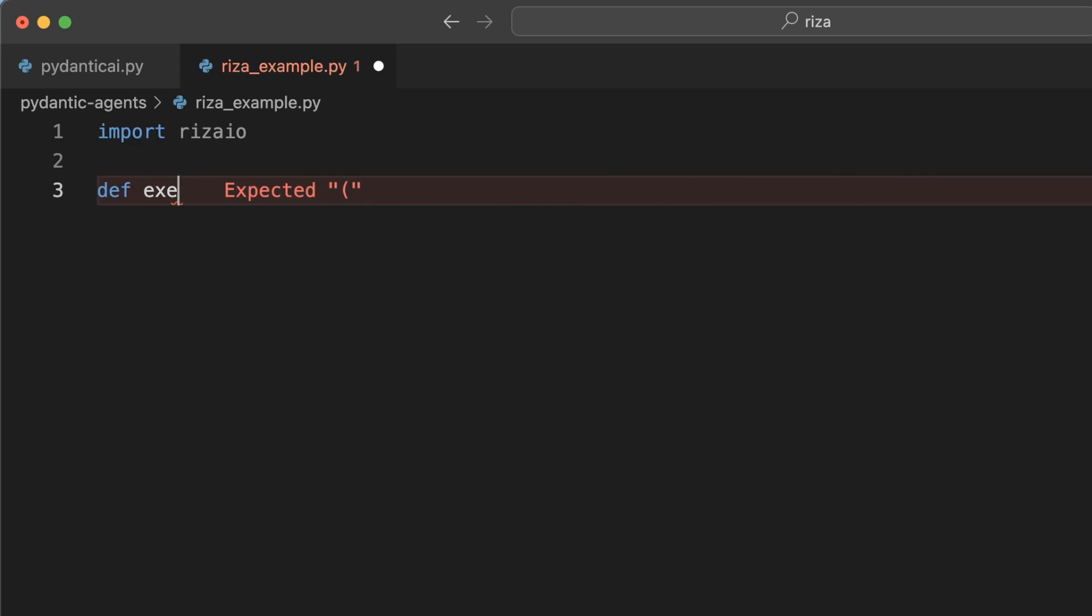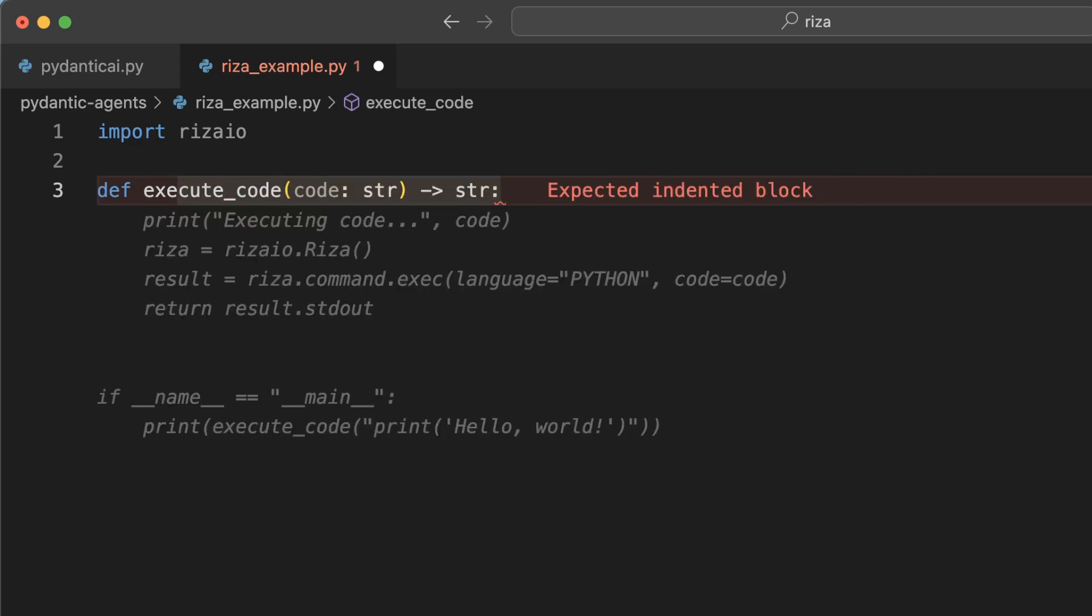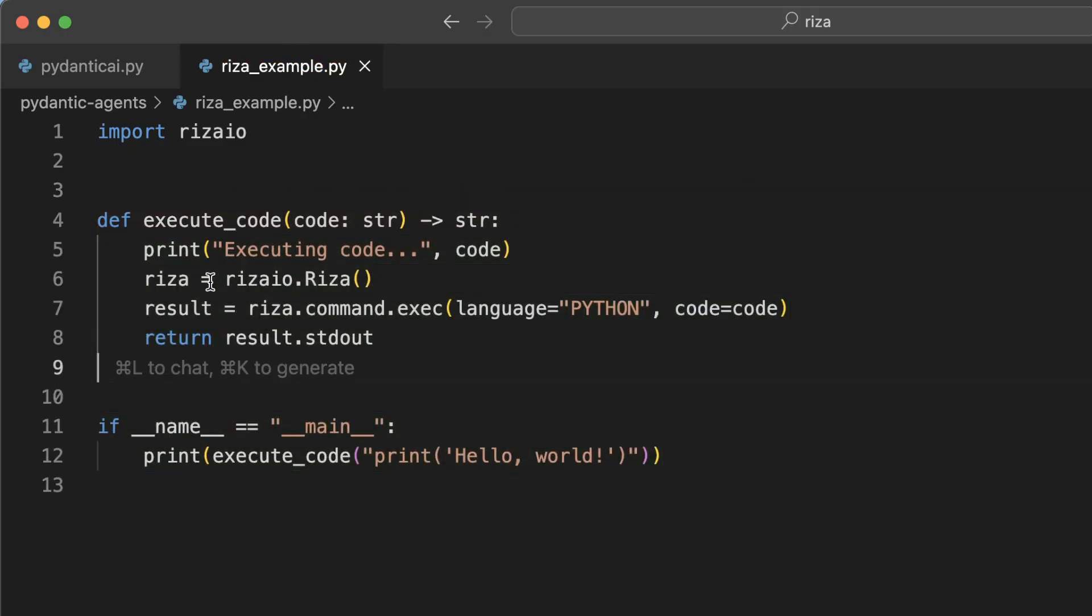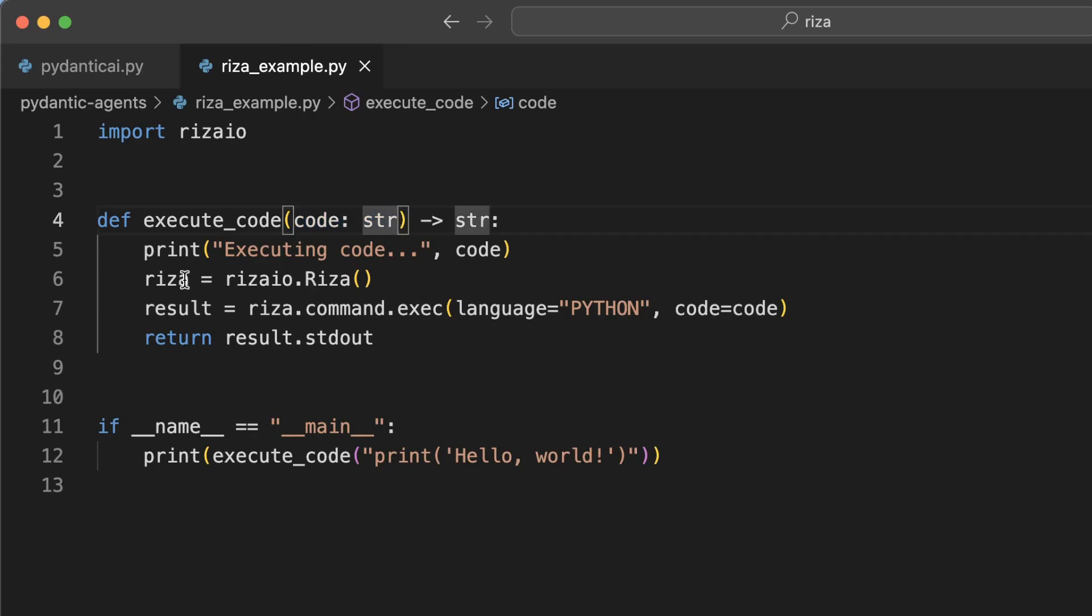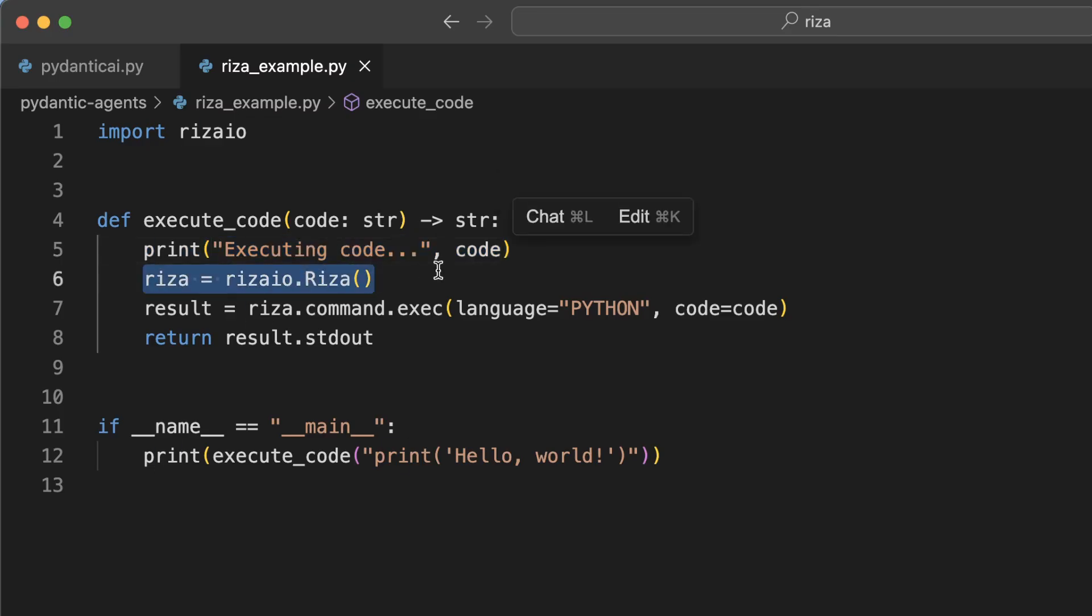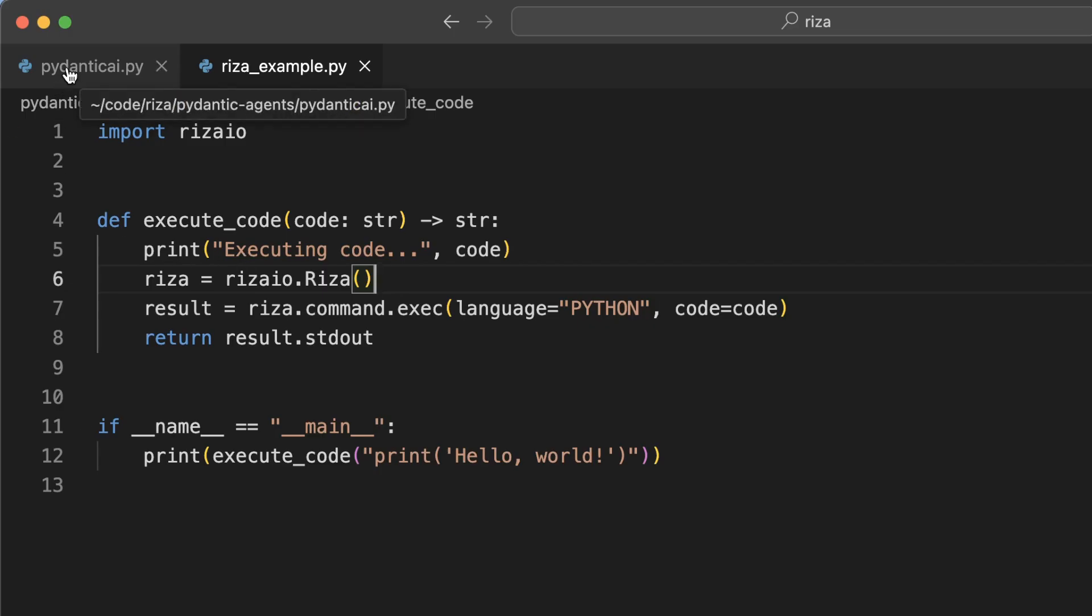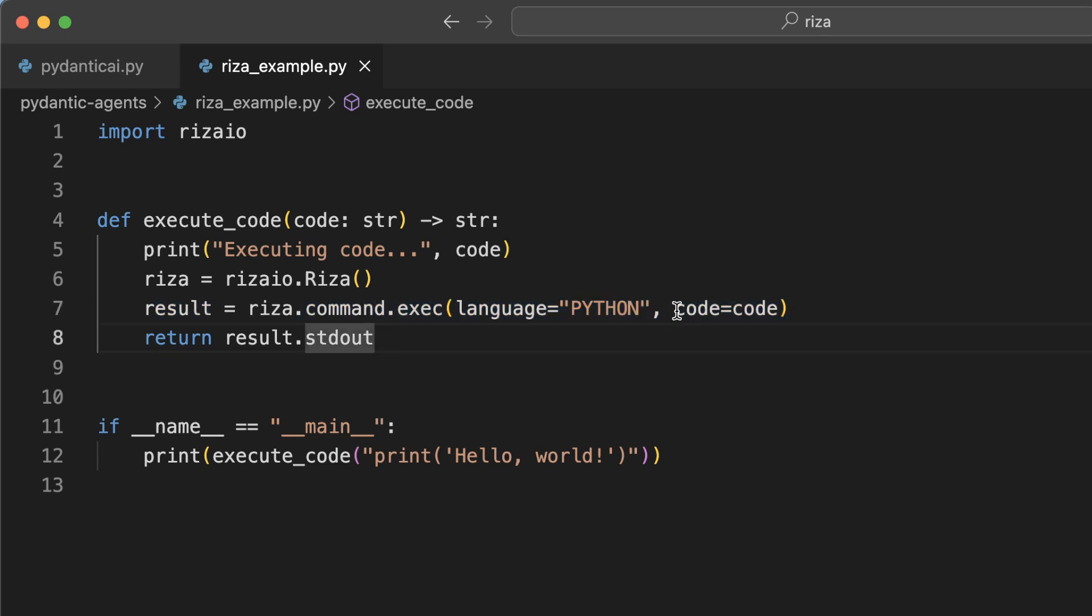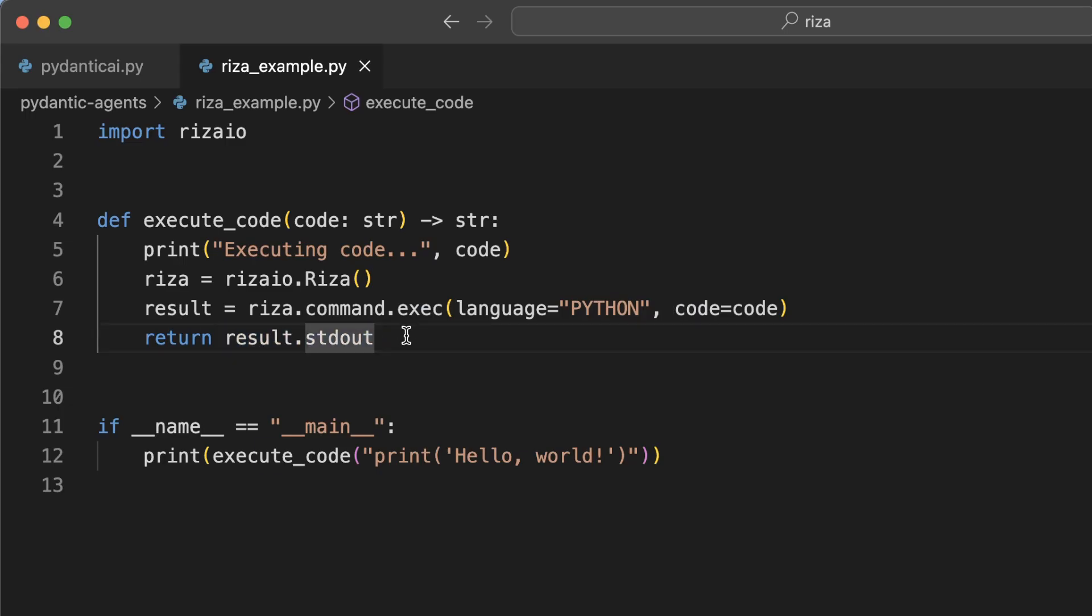We're going to simply import RZA IO. We're going to define a new method here called execute code. And sure, we'll just step through it. So I'm going to pass in a single parameter here, code, just a string. And then I'm going to print out that code and then I'm going to create a new client to connect with RZA. I have set my RZA API key as an environment variable.